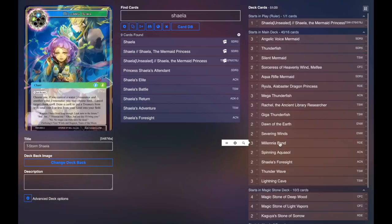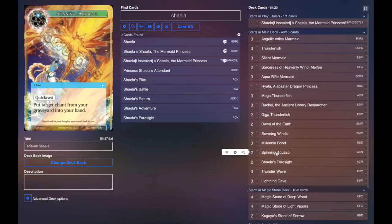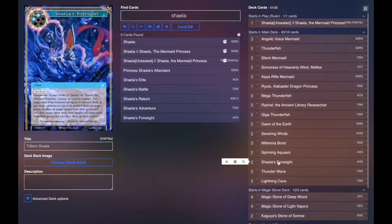Two Spinning Aquasoul to be able to recycle our spells. Two Shaila's Foresight to be able to recycle our deck, as well as possibly top deck an opponent's creature, or draw a card, or do all kinds of stuff. And we are Shaila, so we'll get three of the effects, which is awesome.